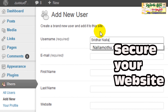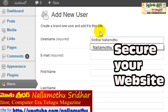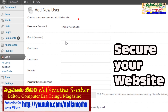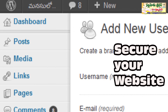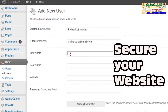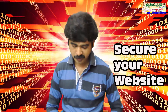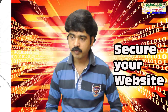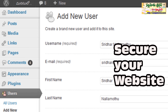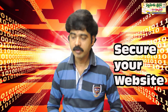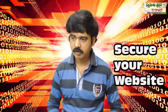For example, the username is required. The email address is required. Next, first name and last name are required. For example, the website is required.